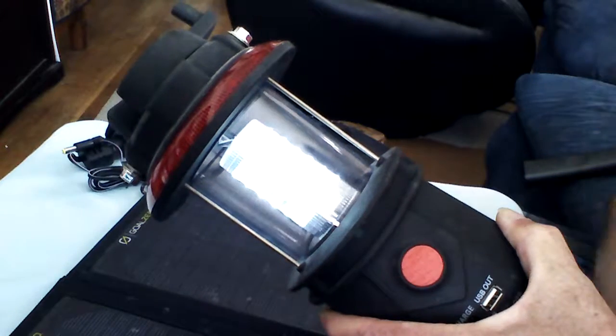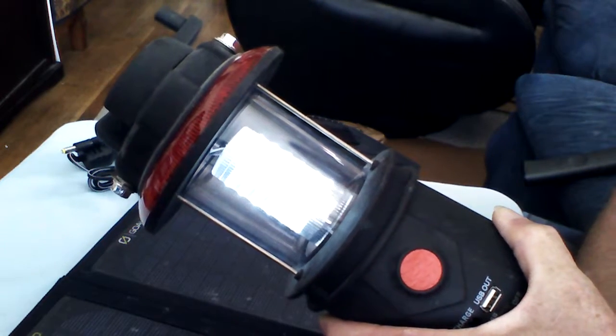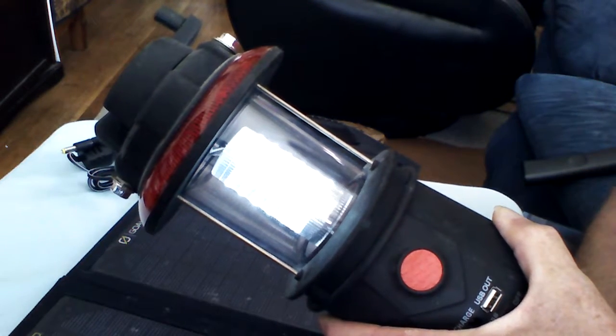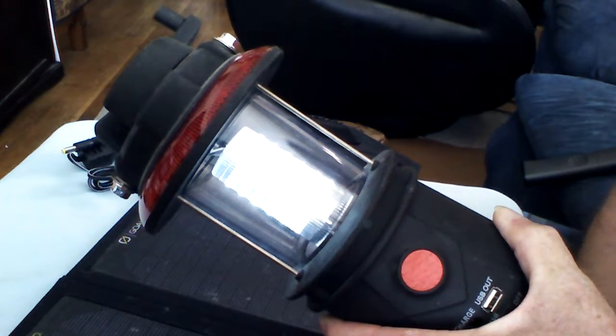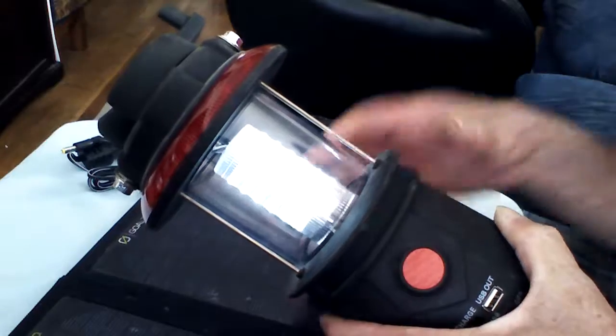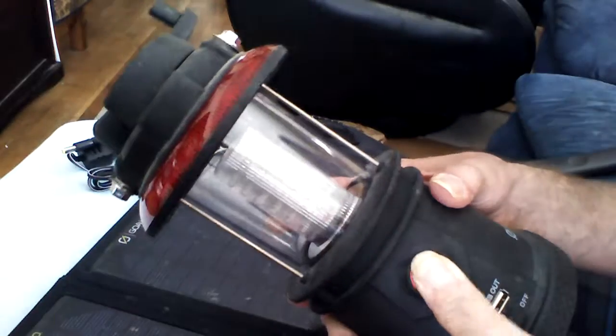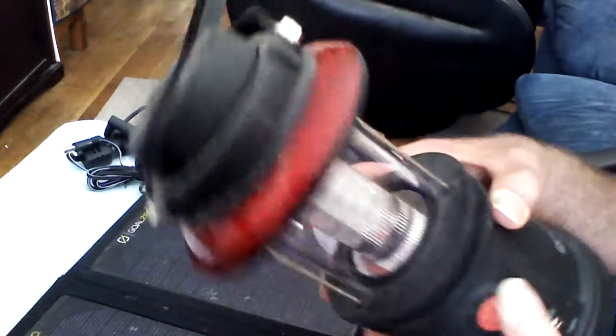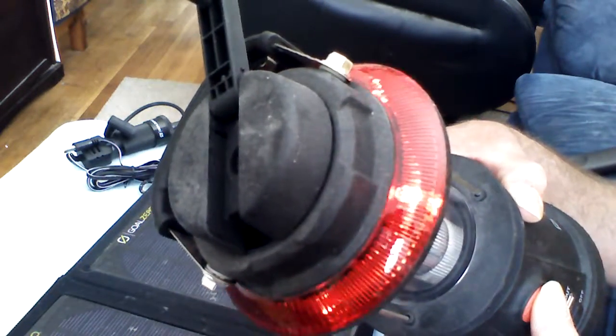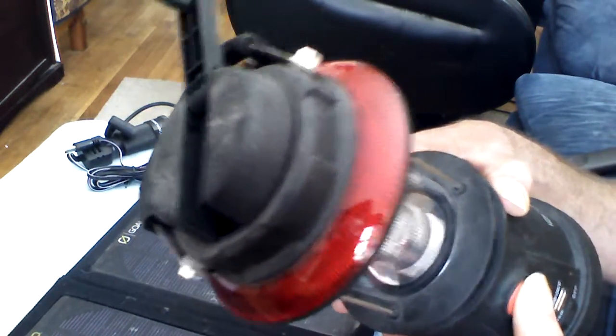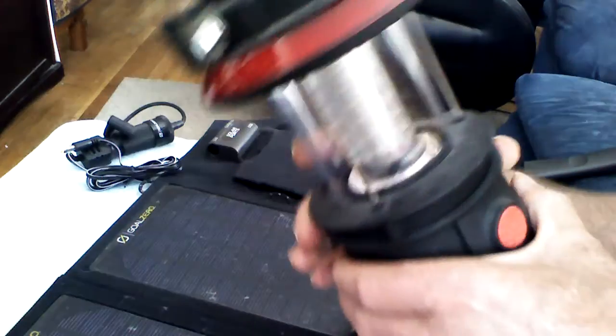When the advent of the LED came out, that revolutionized the way we light ourselves at night. Again, you have the warning and, of course, the off switch.